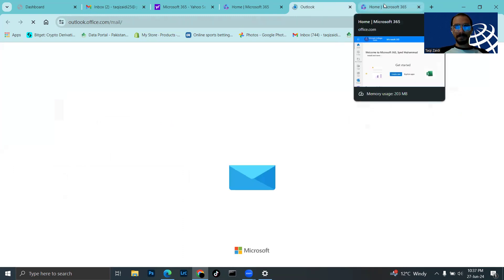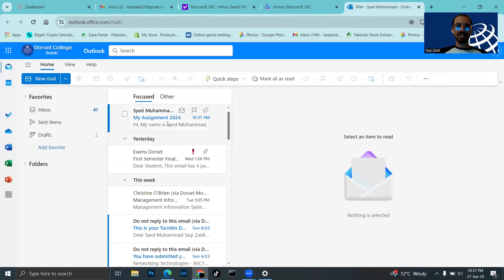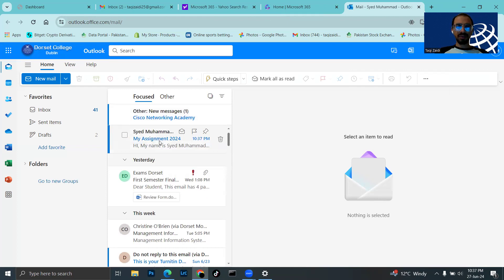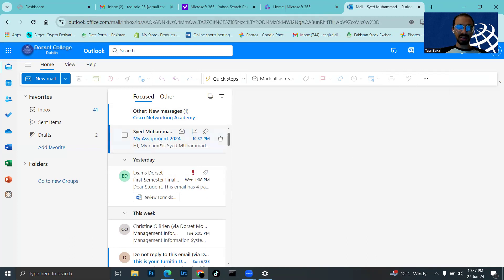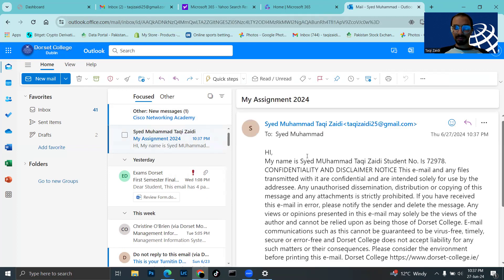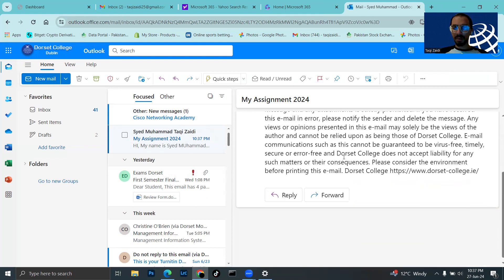Here I can see I received the email that I sent from my personal Gmail to my Dorset College email address. The sender is syedtakizari25@gmail.com, which is my email.